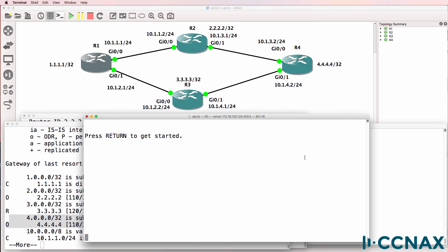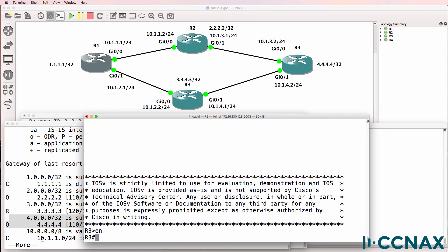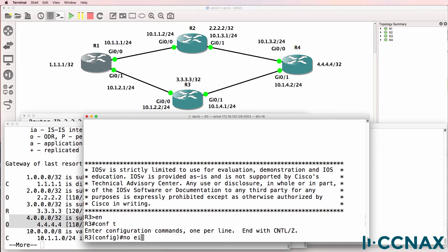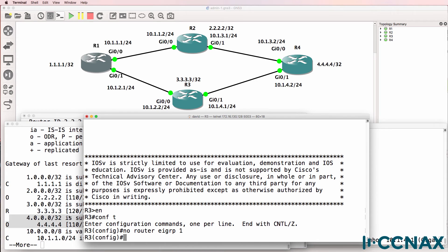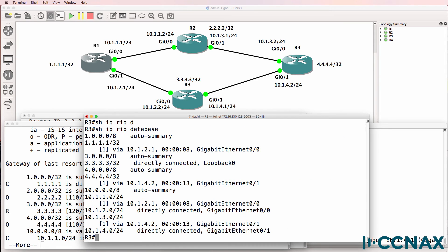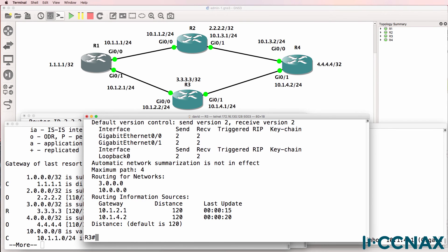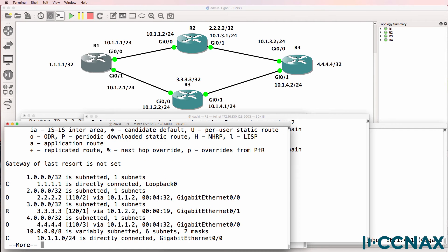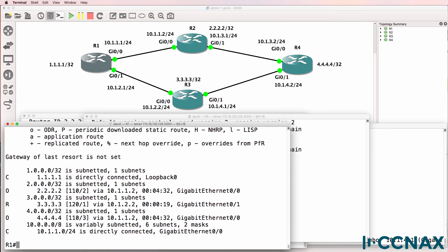To confirm and prove this, I'm going to remove EIGRP from router three. Router three is now running RIP only — it's not running EIGRP. RIP is the only routing protocol running on router three. On router one, we can see the loopback of router three learned via RIP, but we don't see the loopback of router four because OSPF takes precedence.